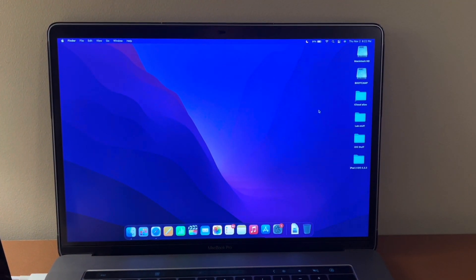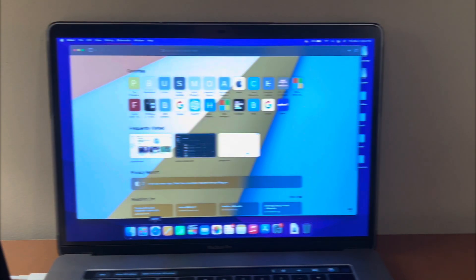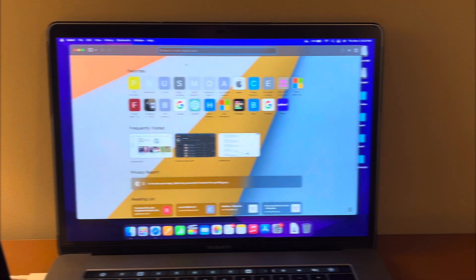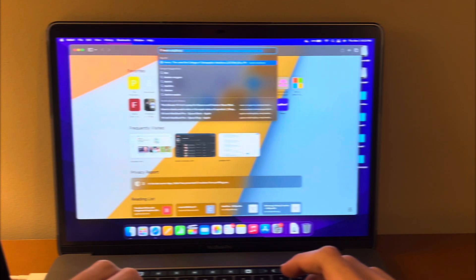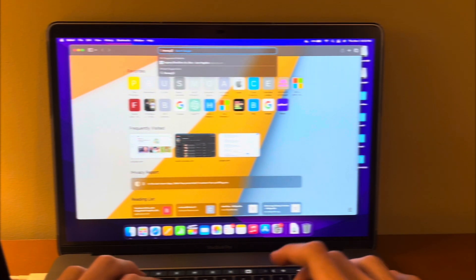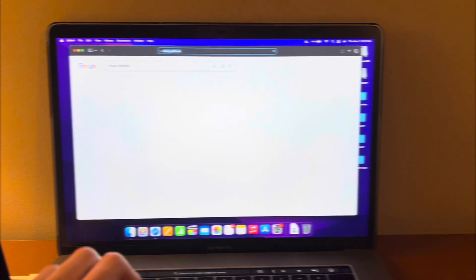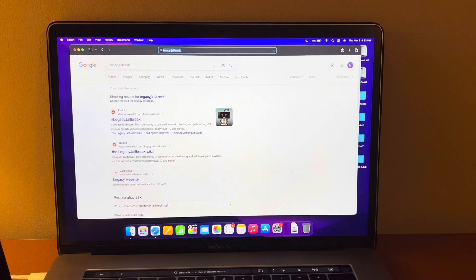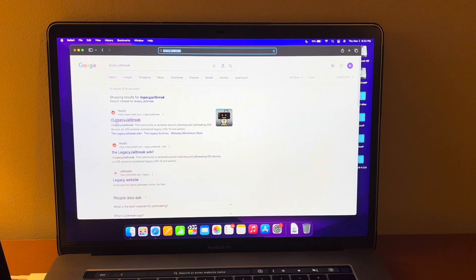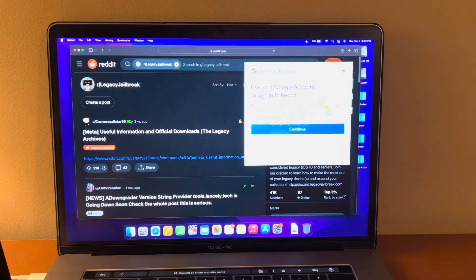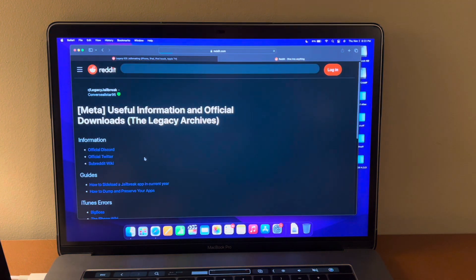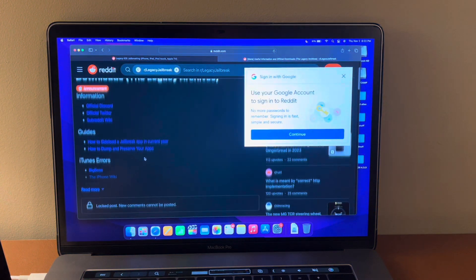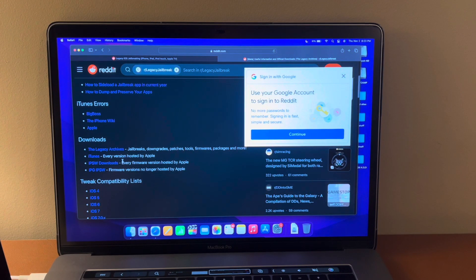This is a 2016 MacBook Pro 15 inch running the latest version of macOS Monterey. So first you're going to navigate to the Legacy Jailbreak Reddit page. From here you're going to click this link.